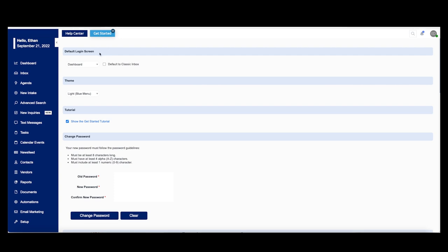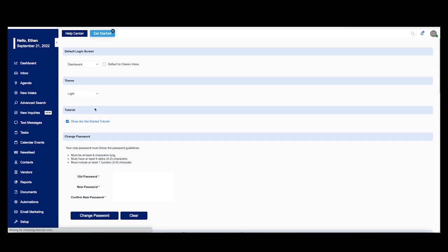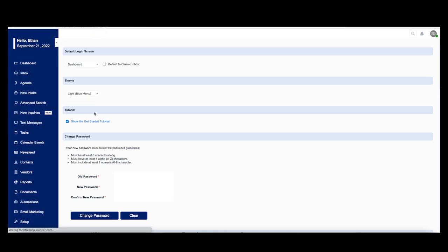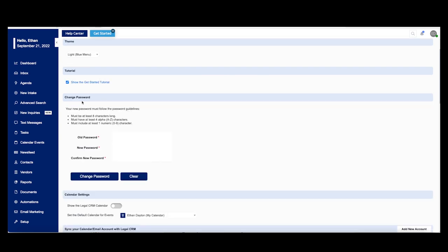We have here the default login screen which we just mentioned, so you can select the dashboard, inbox, and agenda depending on whatever suits your needs the best. You can select this default to classic inbox option if you'd like to swap between the modern and classic versions of the inbox itself. We have here themes. You can click on light which will give you a white theme off to the left with your side menu, or a blue menu which we just had. If you're already ready to go, you can deselect this tutorial option which will get rid of this get started option. For anybody new and getting started with this software, it's helpful to leave this option on. Of course we have here the change password feature. You can change your account's password right here. Make sure that your password meets these criteria to make sure you have a very strong password.